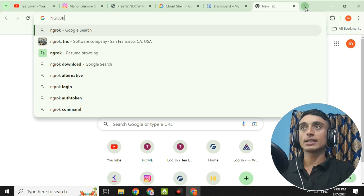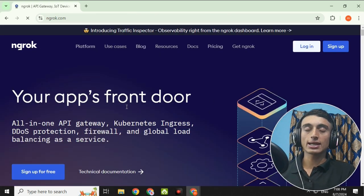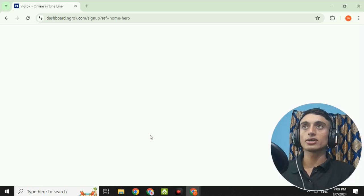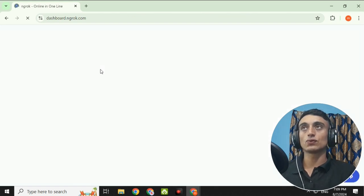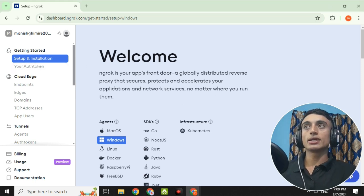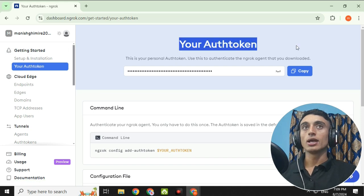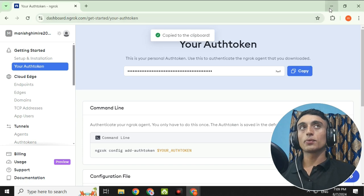While the Cloud Shell loads, go to a new tab and search for ngrok. Go to ngrok.com and create a free account — you can sign up using your Google address. Once your account is created and you are in the ngrok dashboard, the only thing you need is your authentication token. Click on your authentication token, copy it, but do not share it publicly.